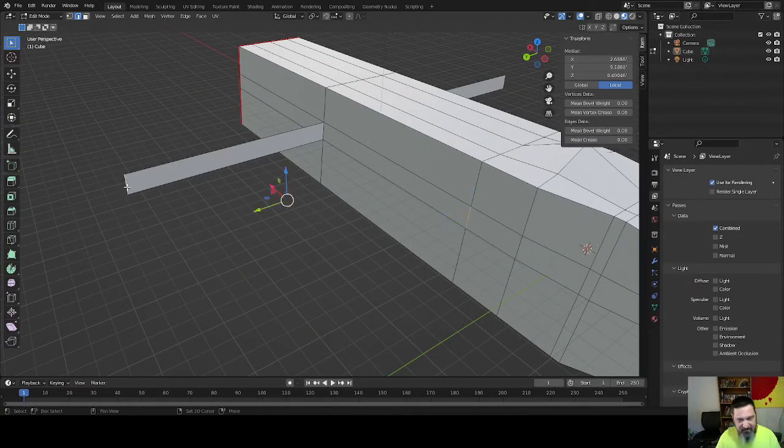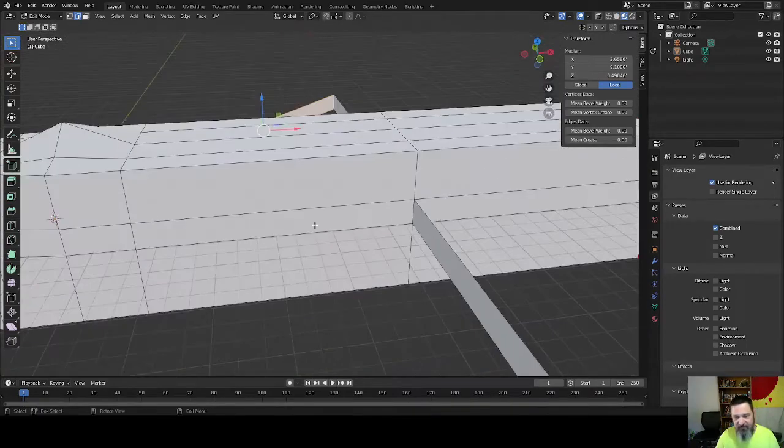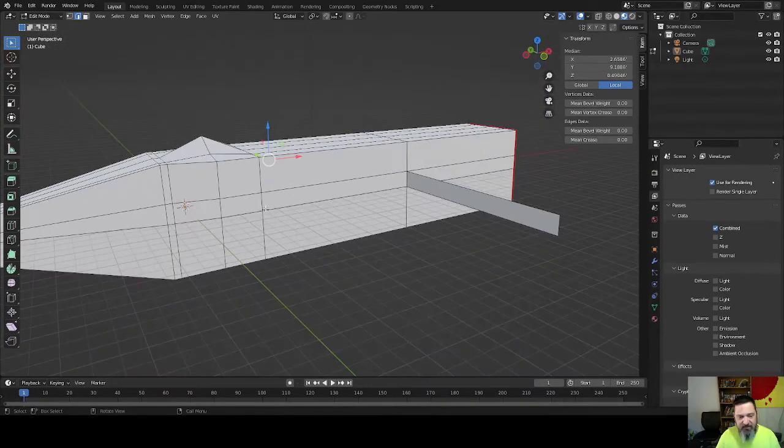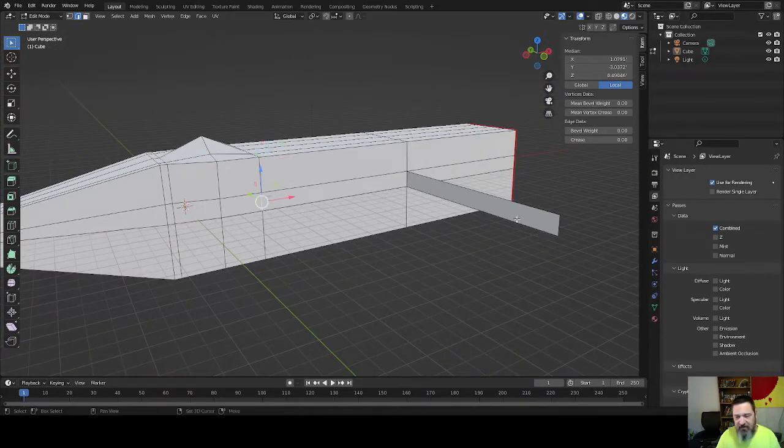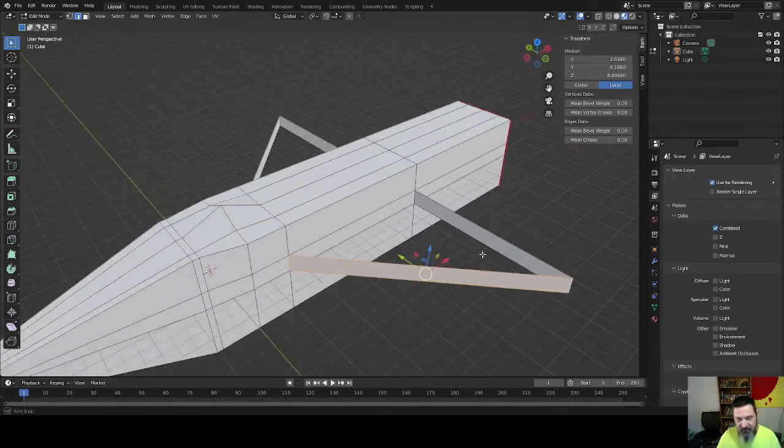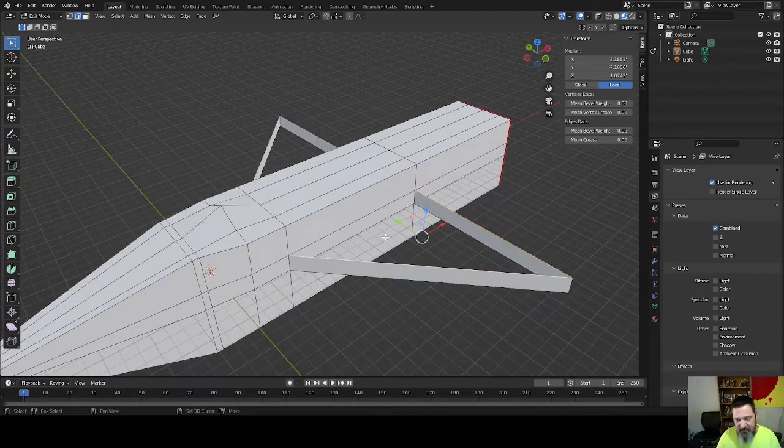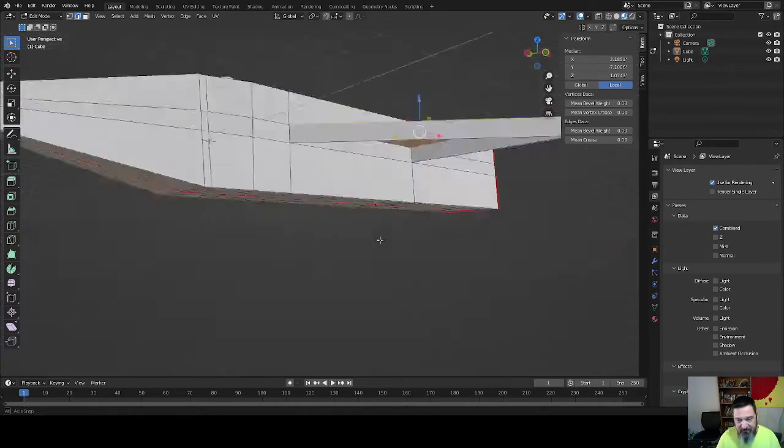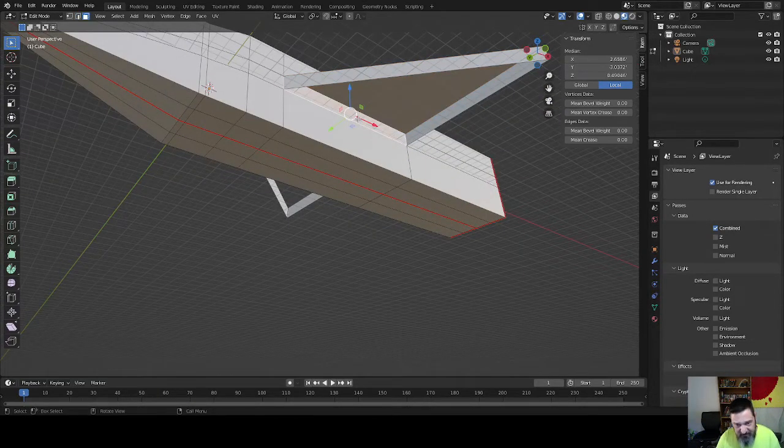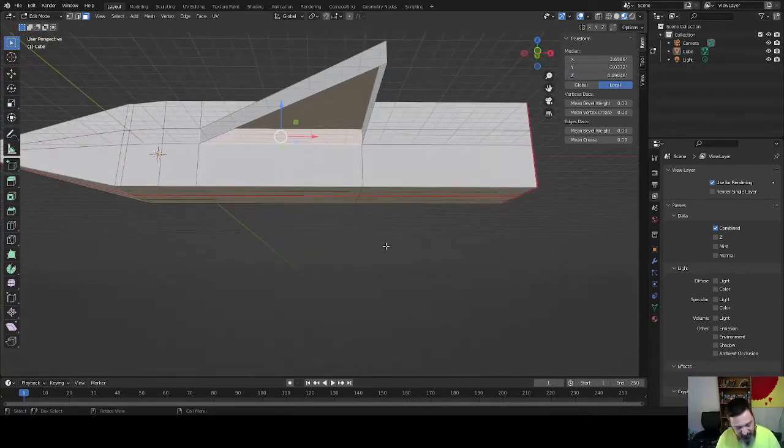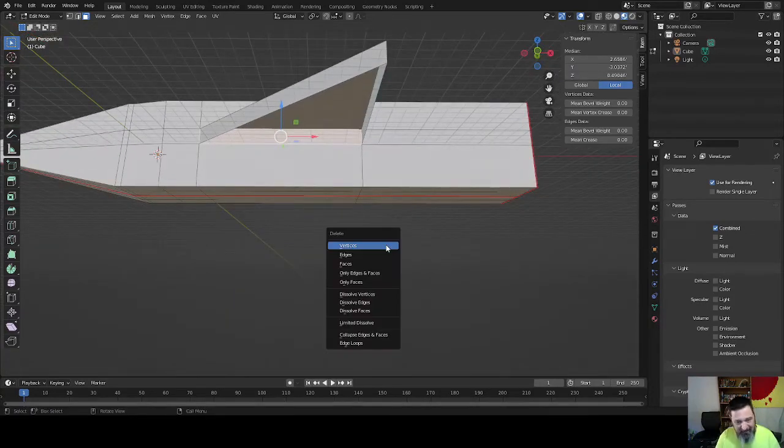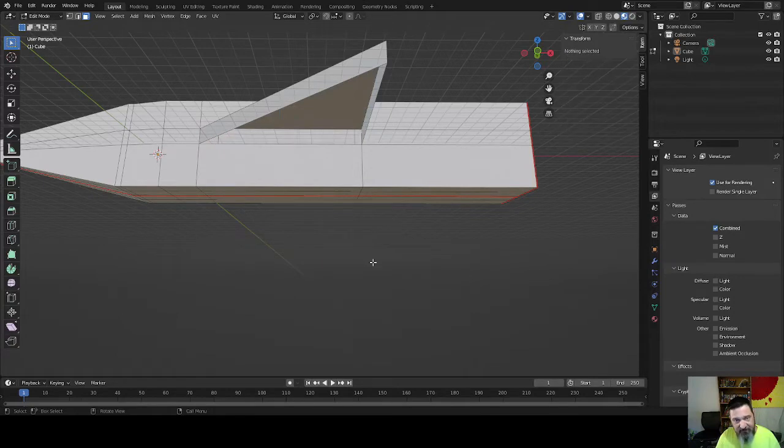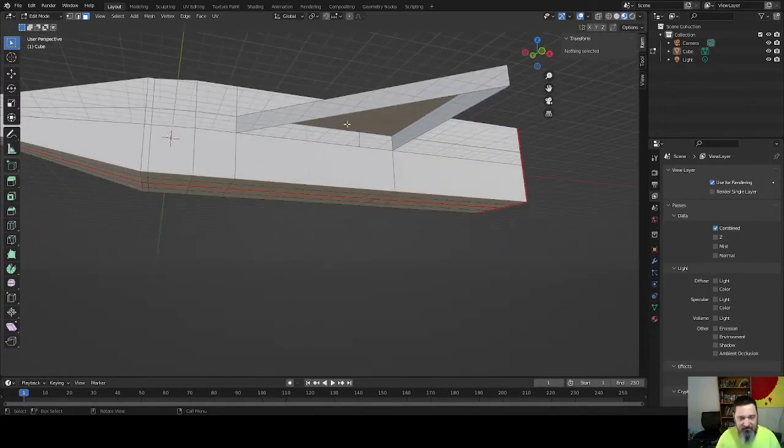We will make a face here. We'll grab these two and hit F, and then do the same thing on this side and hit F. And then we can take these and hit F. Because we don't need this face here, we're going to hit 3, X, and then we will delete faces.